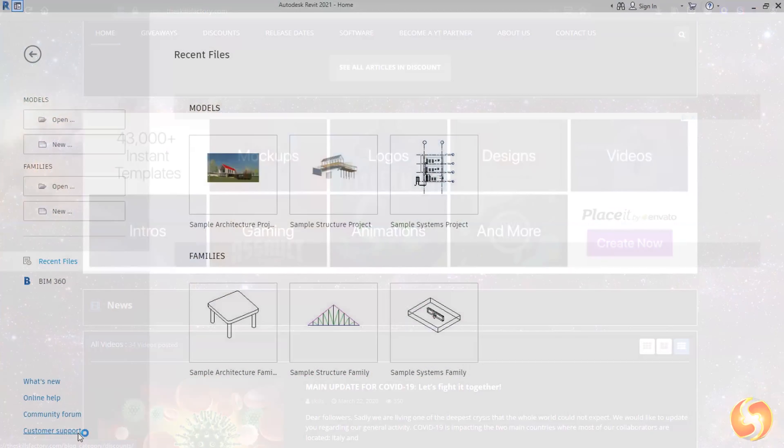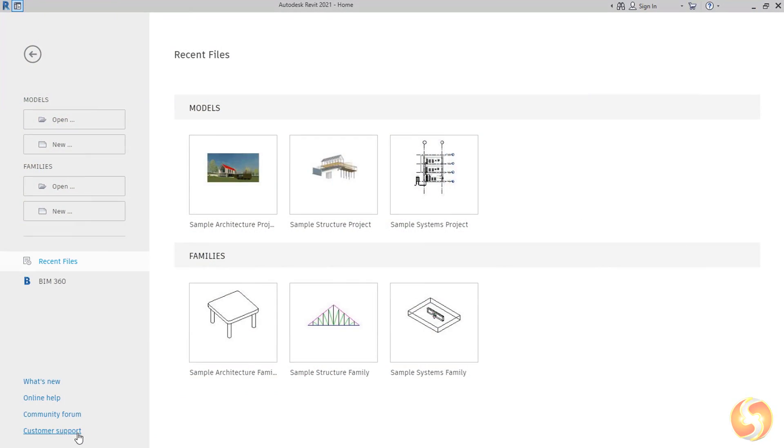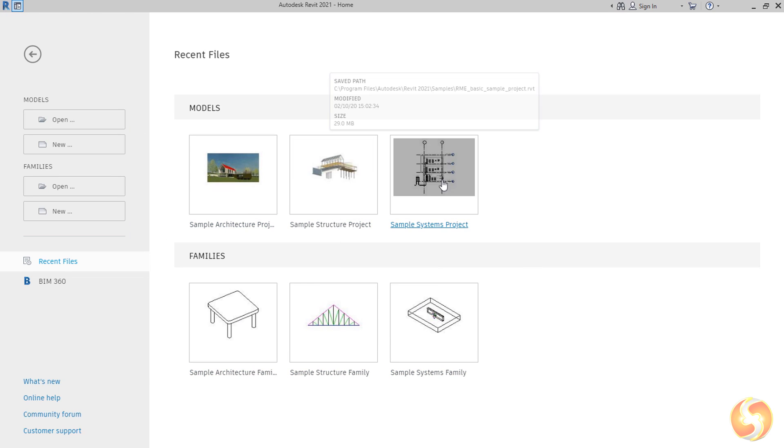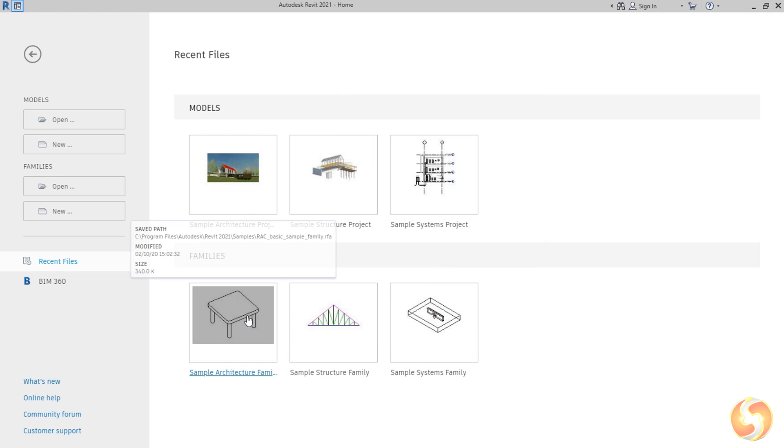When opening Revit, this shows its home page, where you can start from either a new Revit project or an existing one on the left, and also find several ready templates to use on the center.